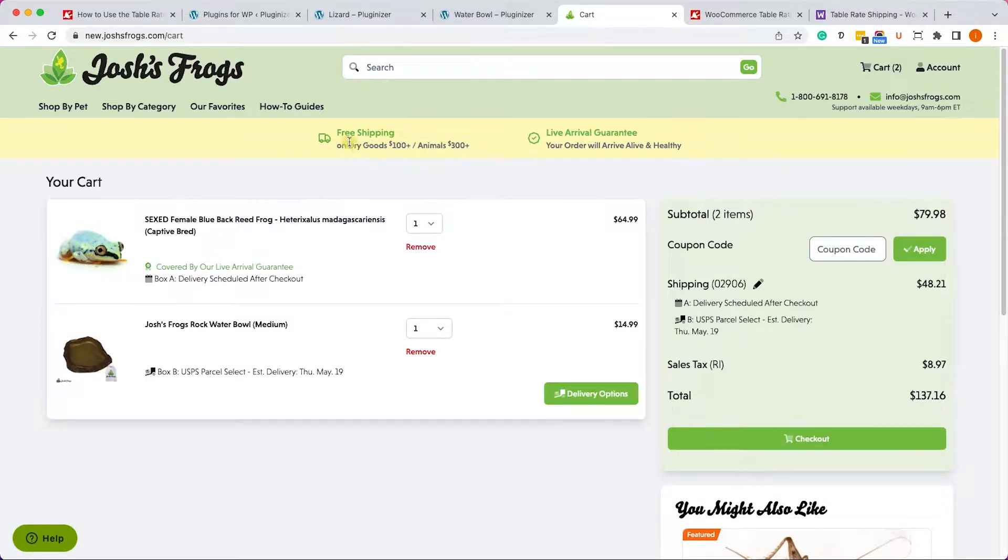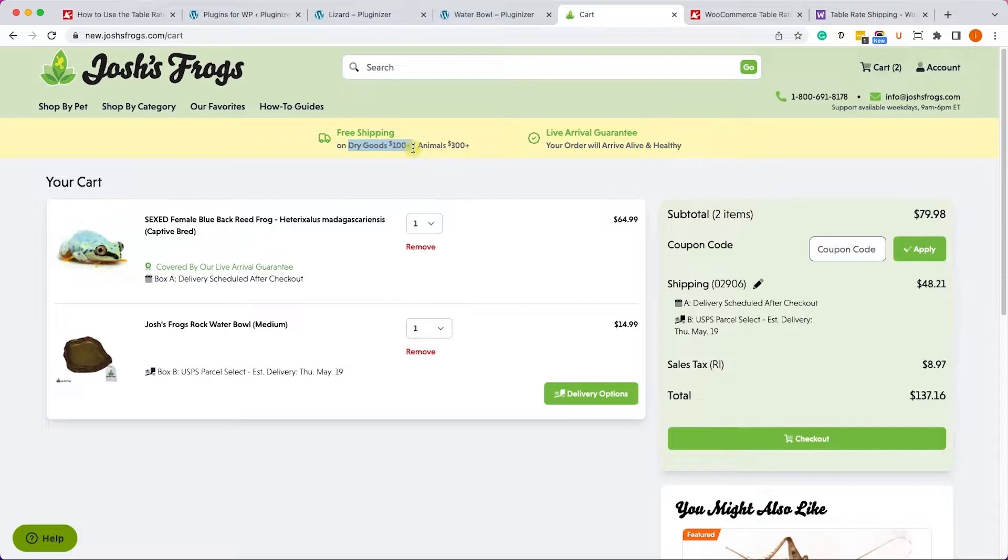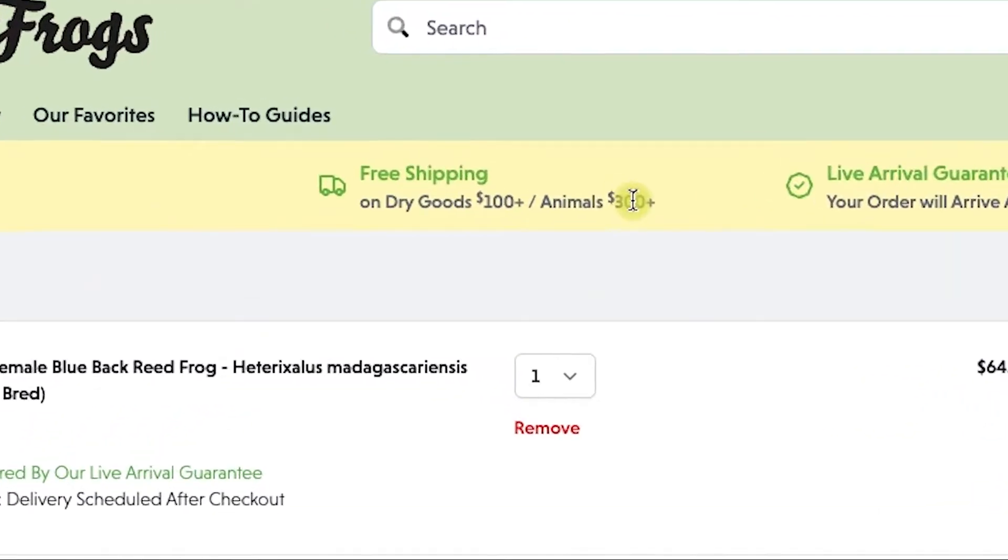The dry goods can be delivered after a few days and the live shipping must be delivered overnight, and obviously overnight shipping is way more expensive. We can also see here at the header that they are offering free shipping if your dry goods exceed $100 or your live items exceed $300.